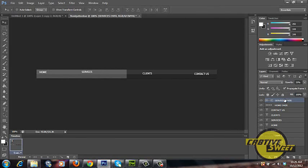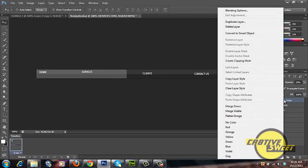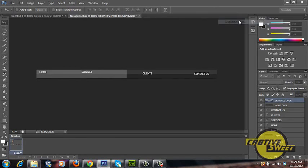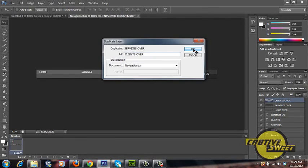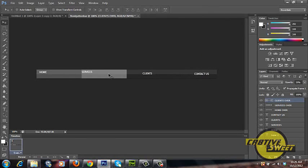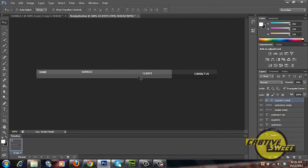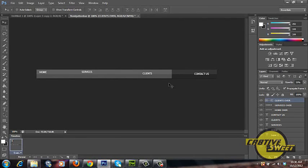I'll do the same with clients over. So I'll duplicate this layer and type in clients over. I will then again hold down the shift key and drag that button over as shown. So basically now we're just creating the rollover buttons for our navigation bar. So basically once we rollover one of these links it will change color to this lightish grey.